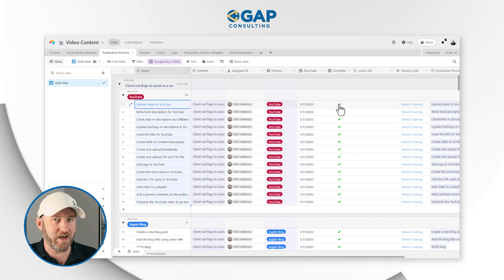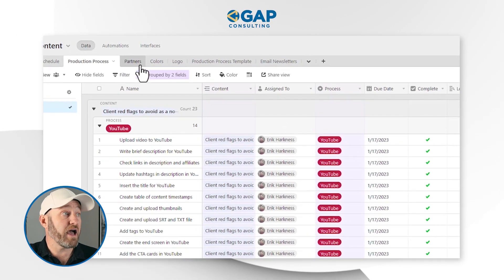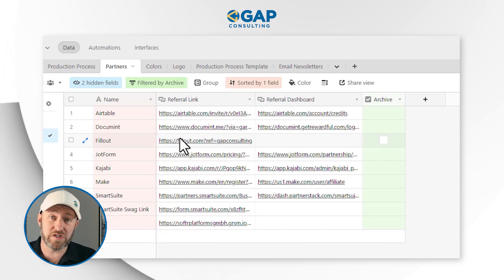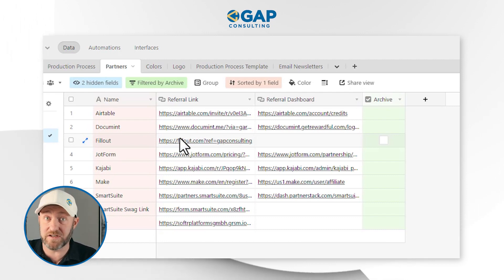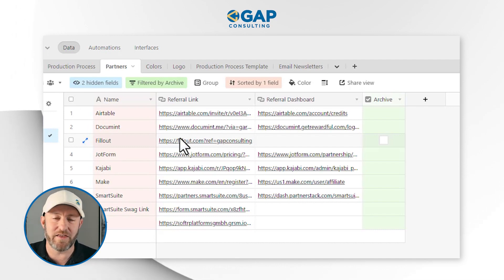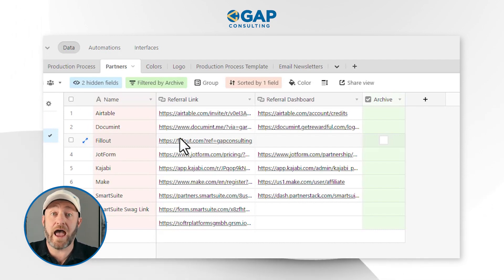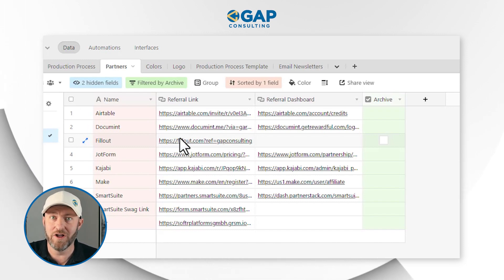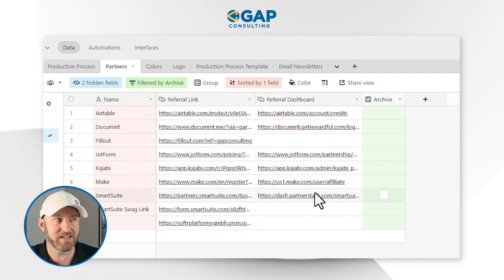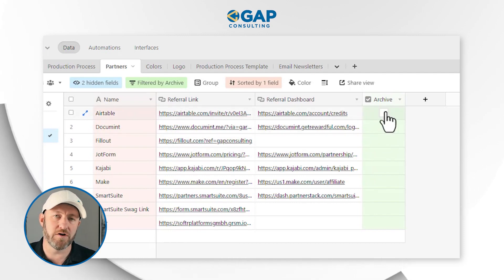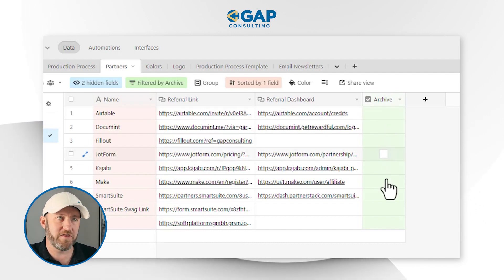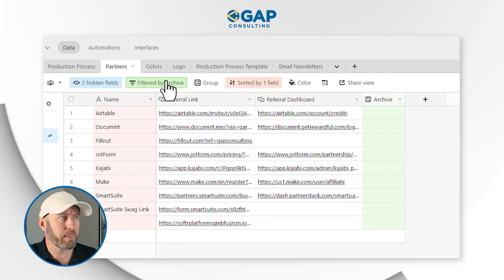Eric can check off each item and make sure it's done relative to its predetermined due date. Moving on, we have our partners table, where we store information for all the different affiliate partners we work with. As we produce a video, it's done on behalf of one or more software tools, and most of these tools have affiliate programs we take advantage of, so as we promote their brand on our channel we get rewarded for signups. We track the referral link and the referral dashboard, and as relationships change or we find better tools, we archive partners from this table.